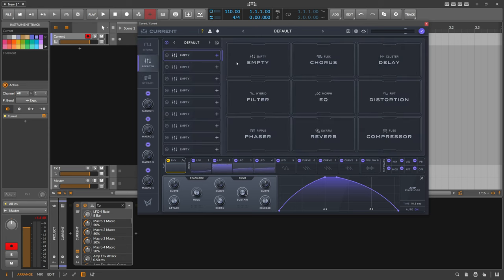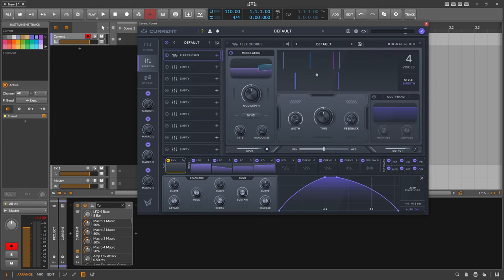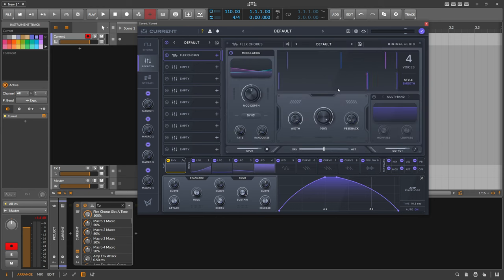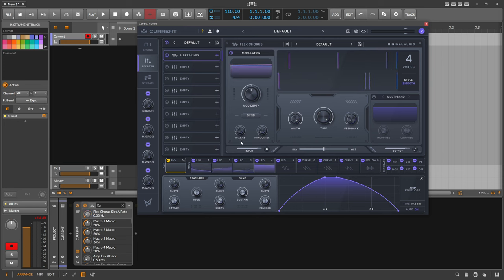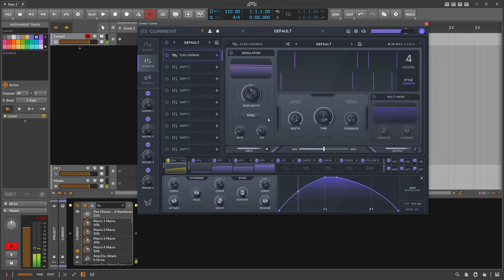So here I want to start with a chorus. And it's moving too fast, so I'm pulling this down, bit of randomize.